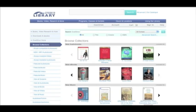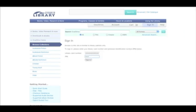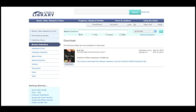You are then ready to browse titles and add items to your cart and proceed to check out the items on your library card. Next, download to your home computer and from there, if you wish, to your portable player.